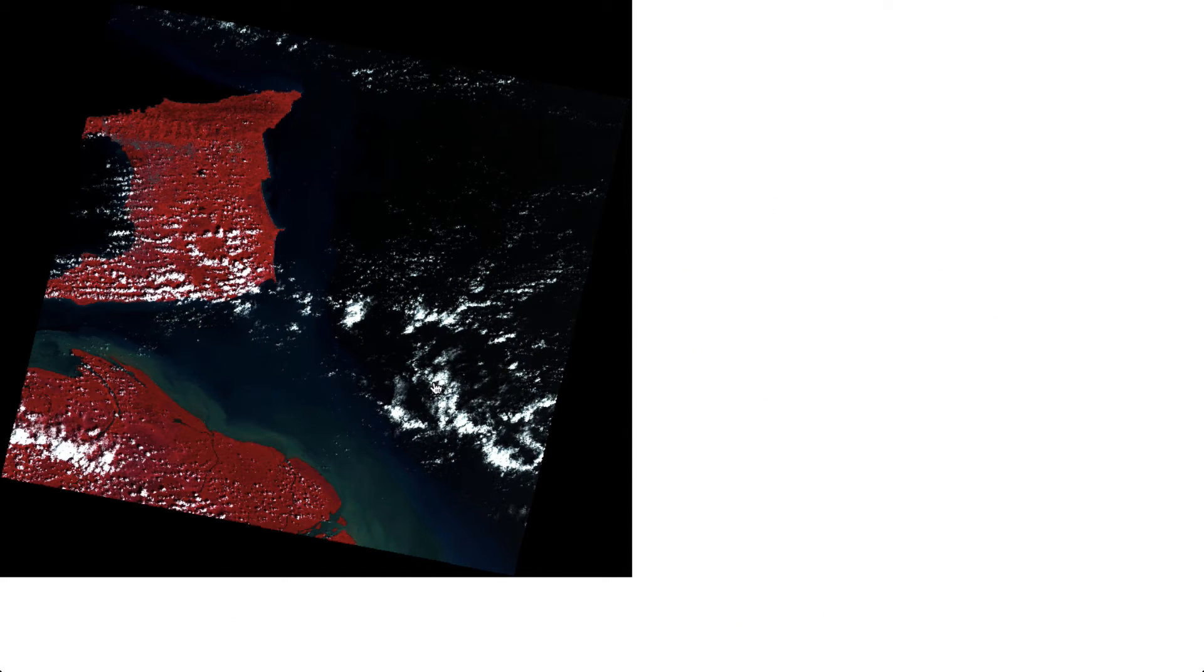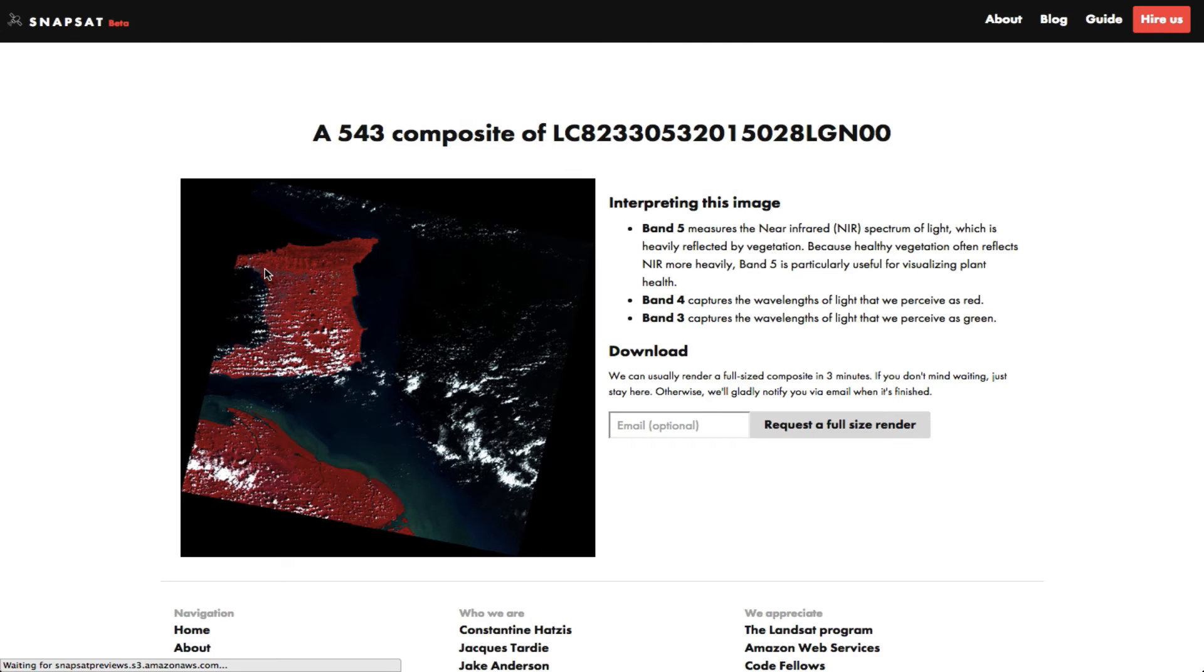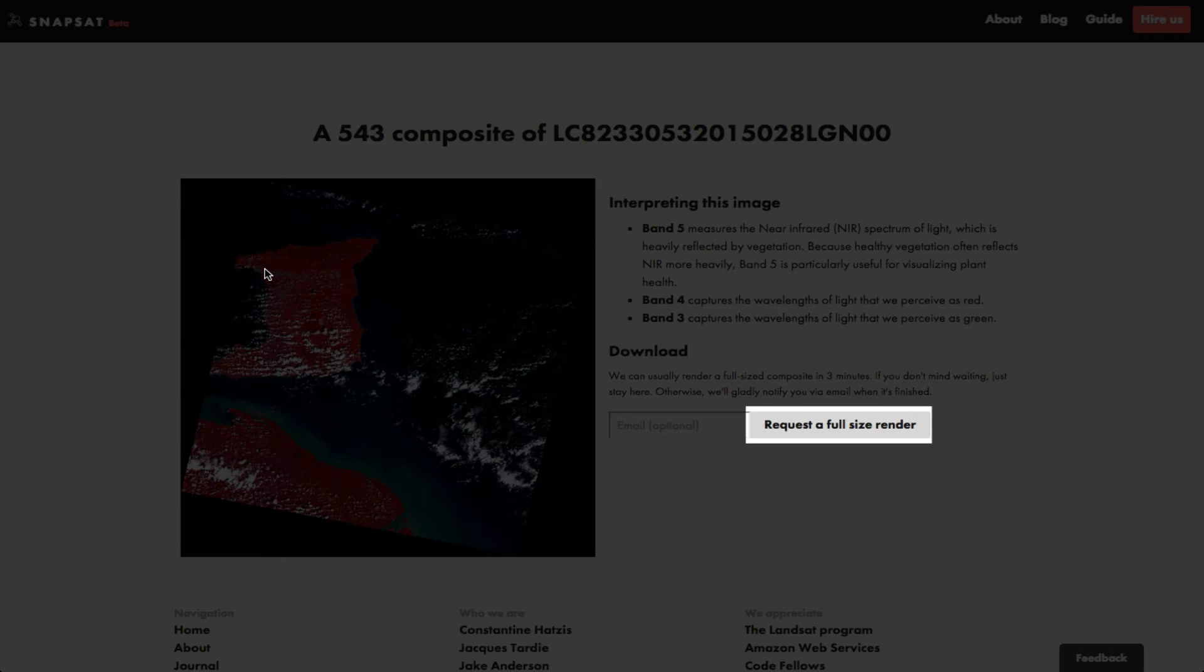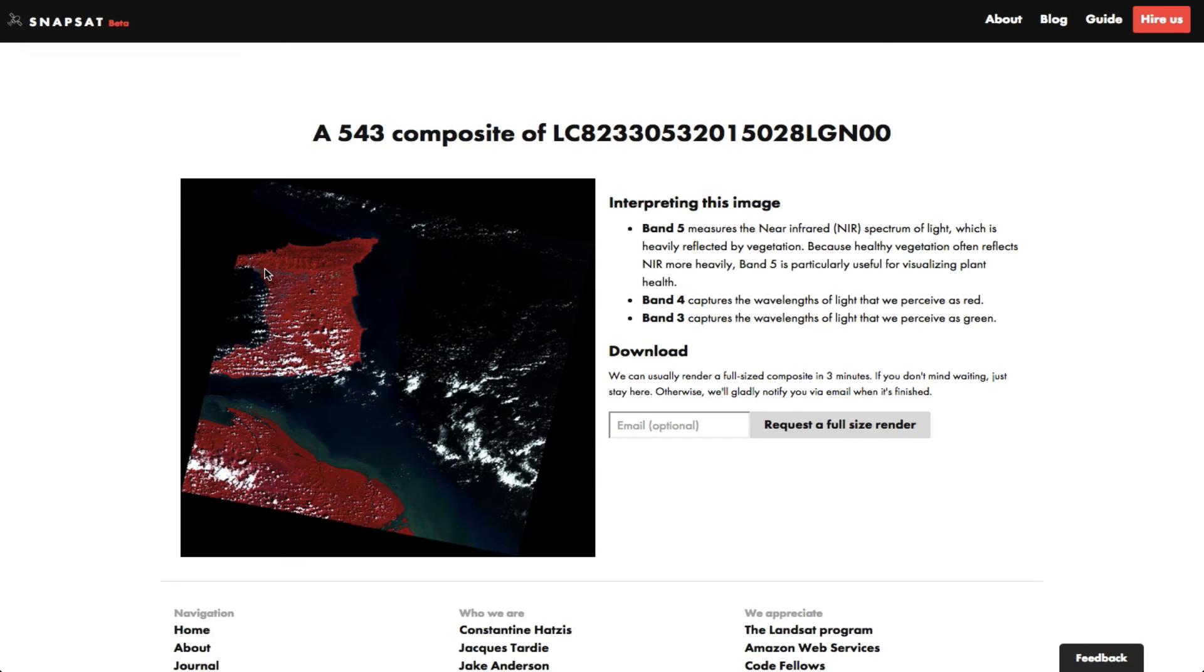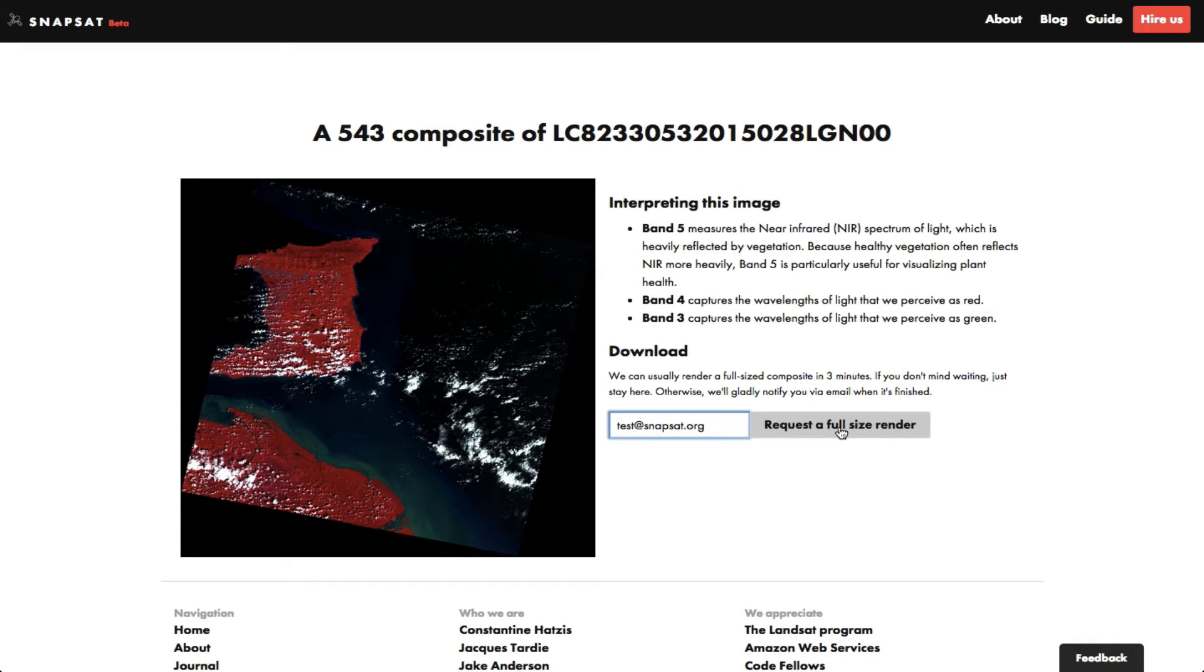Now go back to the preview page. If this scene looks acceptable to you, you can now request a full-size image. A full-size composite is big and takes time to process. Depending on site traffic, this usually takes around three minutes, but it can take longer during times of heavy traffic.